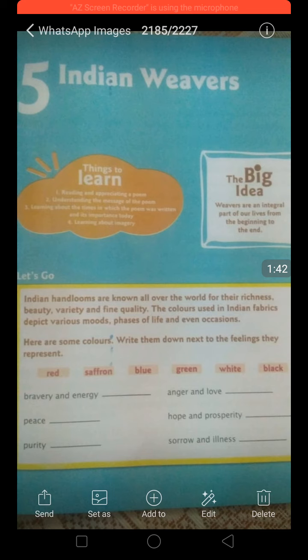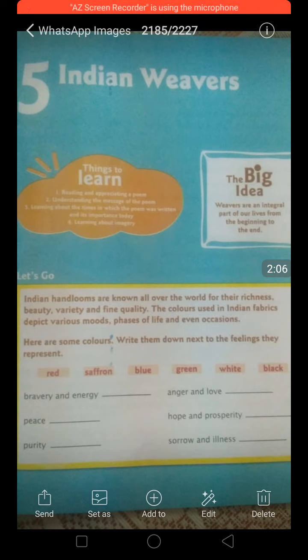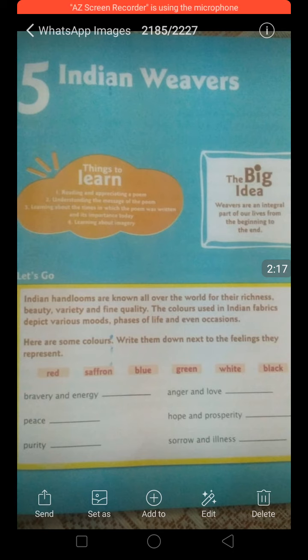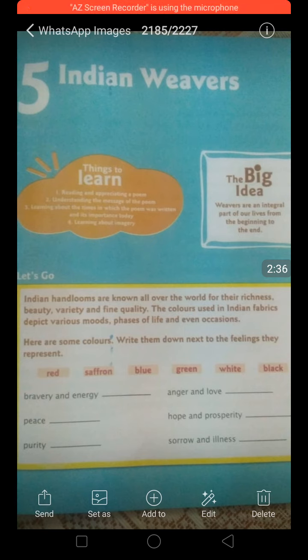Before starting the reading of this poem, there are some pre-reading questions. Indian handlooms are known all over the world for their richness, beauty, variety, and fine quality. The colors used in Indian fabrics depict various moods, phases of life, and occasions. Different colors have different meanings or feelings associated with them. For example, white is associated with peace, and green is associated with prosperity. You have to predict which color is associated with which of the given feelings.